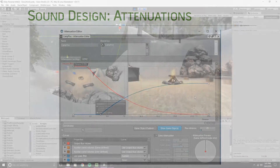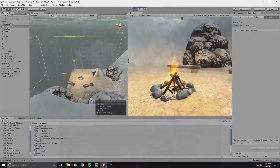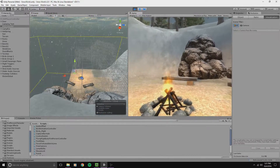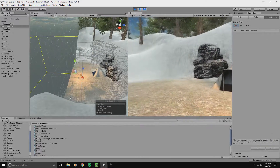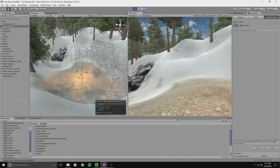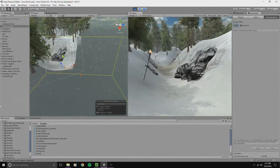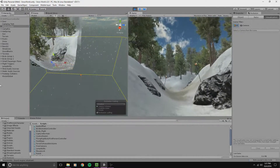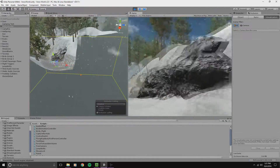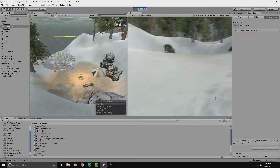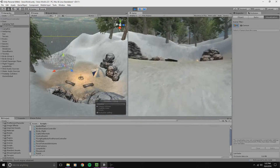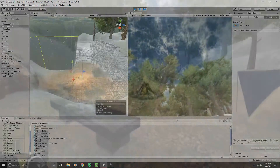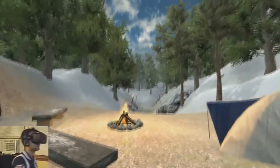Finally, I used optimization techniques such as occlusion culling to render only what's necessary in order to maintain a steady, high frame rate. I will end with a few minutes of gameplay. My name is Sean and this has been my VR game development and 3D audio implementation demo reel using Unity and Wwise. Thank you for watching.